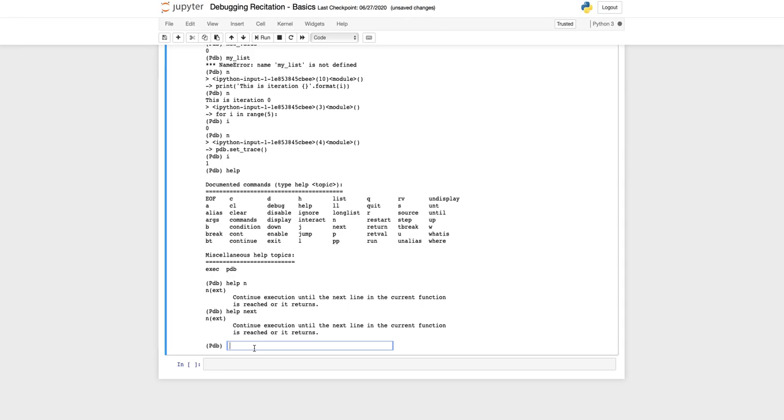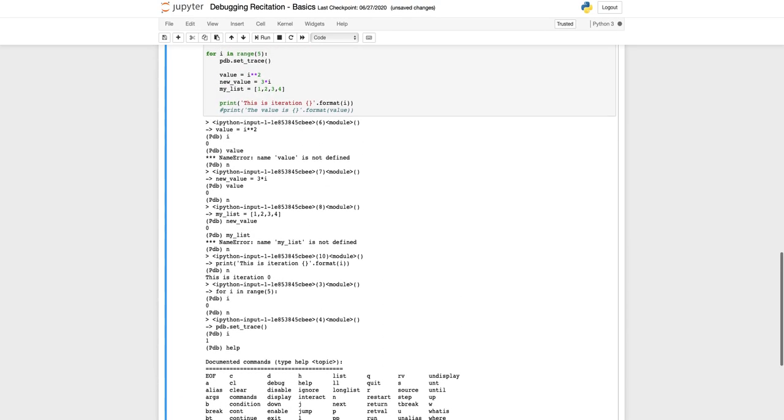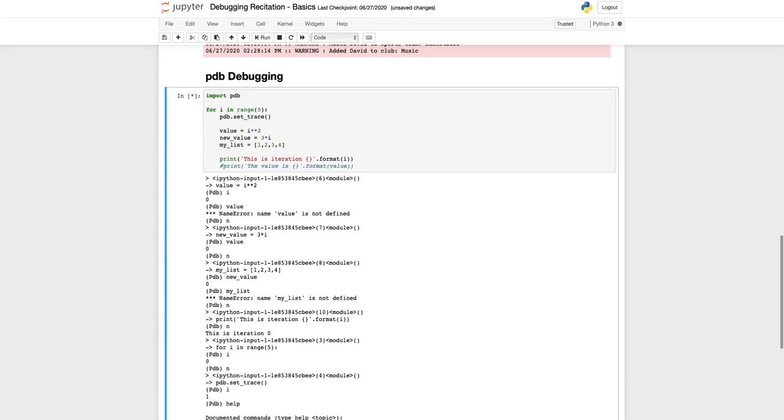We can do continue, we have breaks, quit, restart, return. Please go over these different commands for pdb and take a look what each of these commands do.